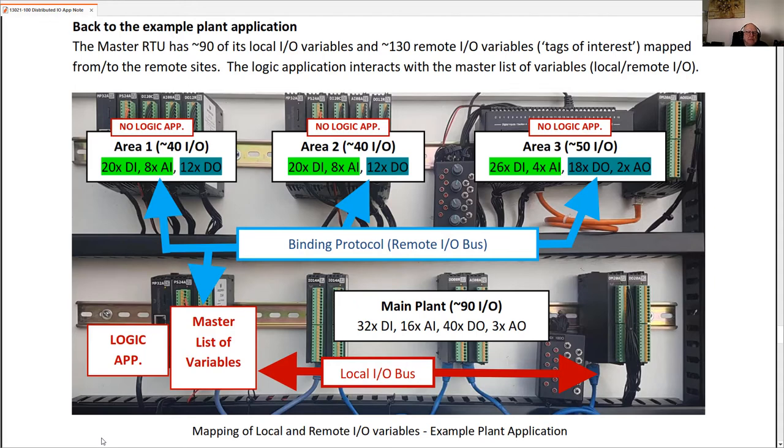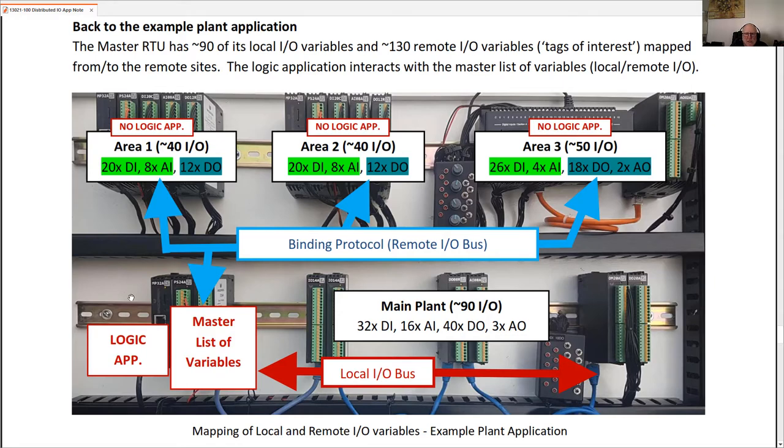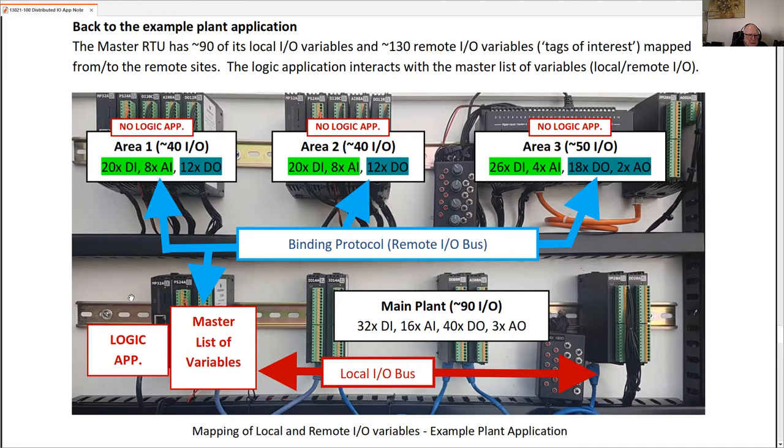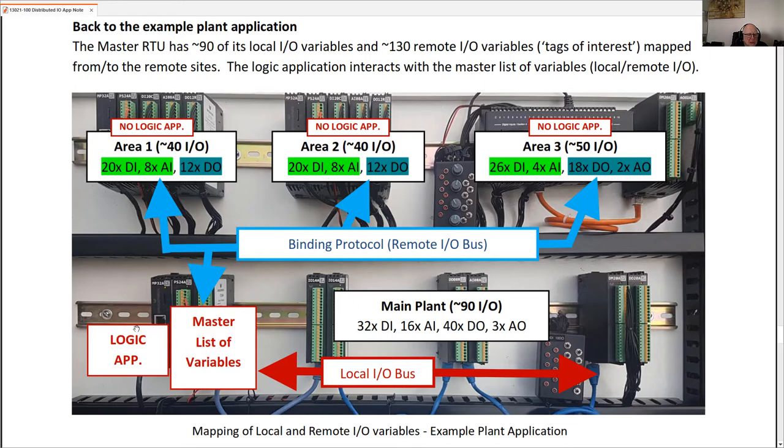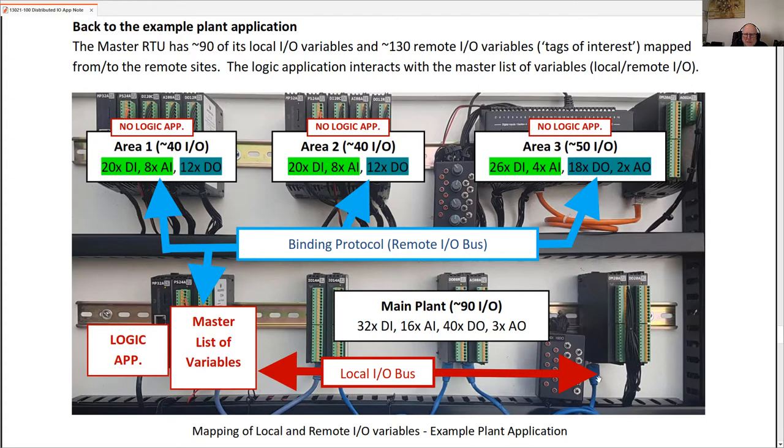The primary overview of our test example application that we have here. So in plant applications whether it's substation automation, solar farms, water and wastewater treatment plant type applications, there is usually a need for both distributed and remote I/O. So the objective here is to show that we can have this single logic application running in one of the RTUs. It has some distributed I/O on the local I/O bus, so it's stretched out to 15 meters and two more 10 meter segments. So we have a 35 meter local I/O bus here.